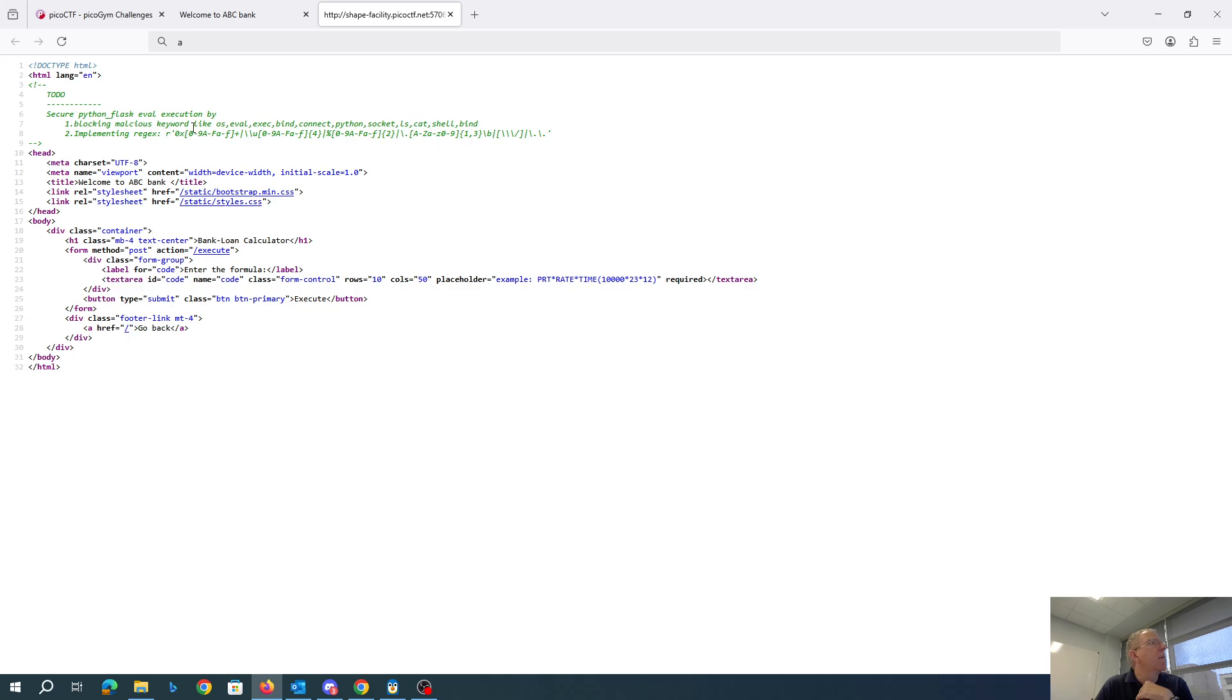Oh, we have malicious keywords: OS, eval, bind, exec, connect, Python, socket, cat, shell, and bind.